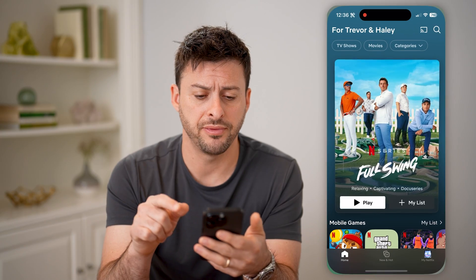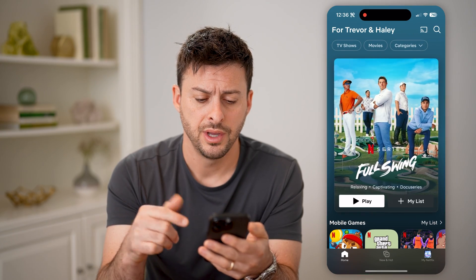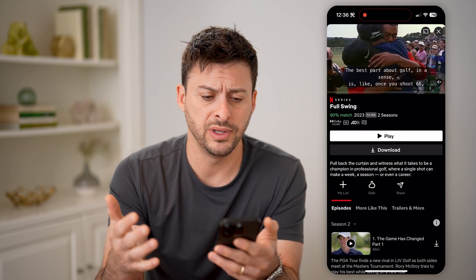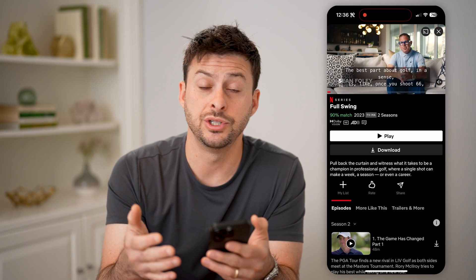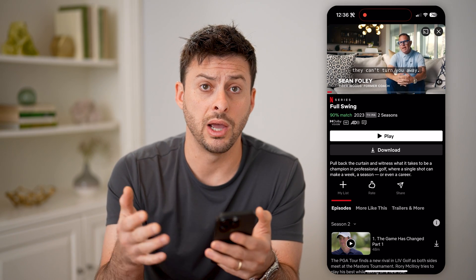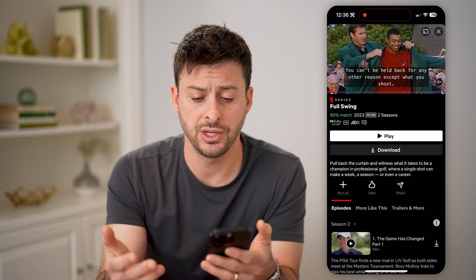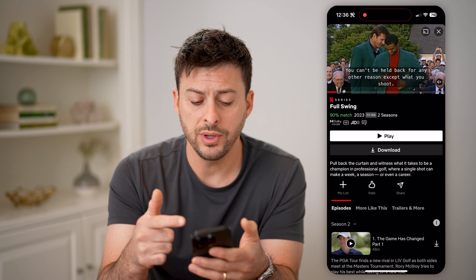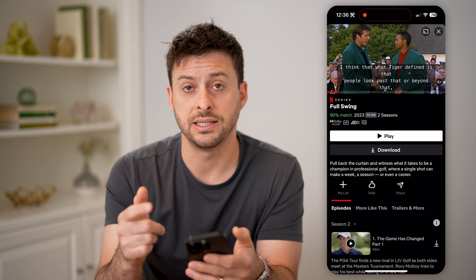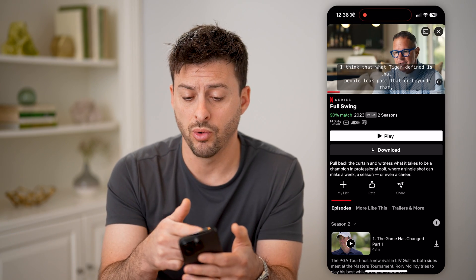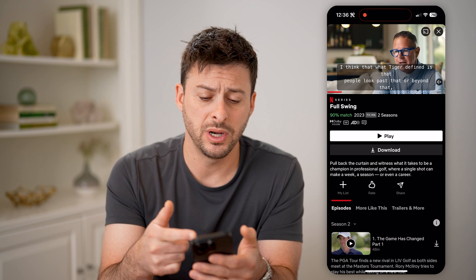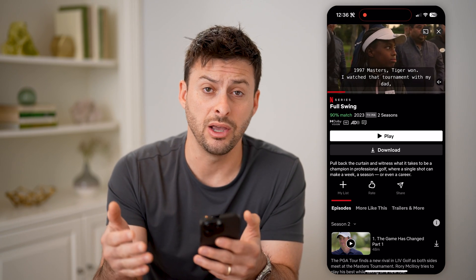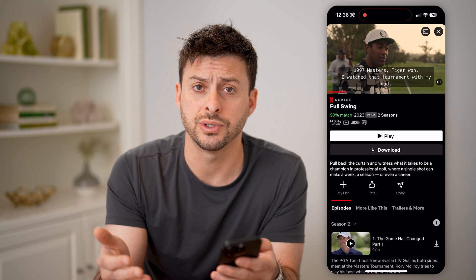Now if I open up Netflix here and say I tap on a TV show or movie and the default language is not what I want it to be, or I want to change the language, you can always do it directly in that TV show or movie just by opening it up and then going through the process of changing the audio or subtitles.